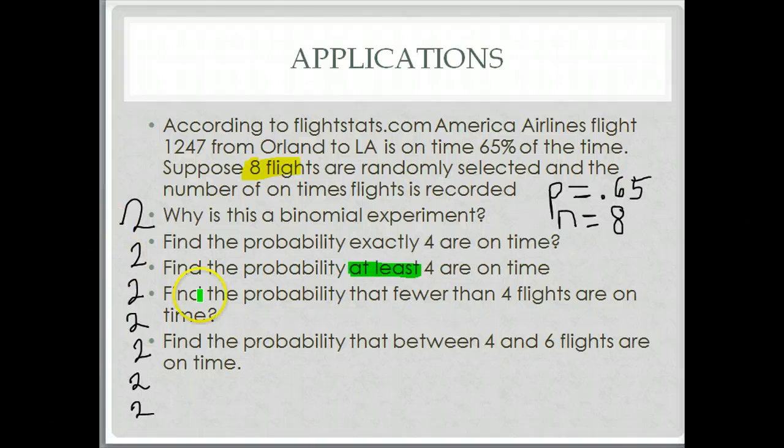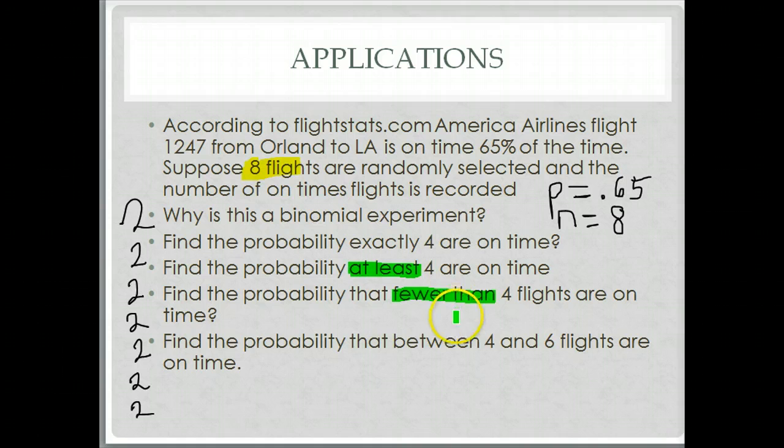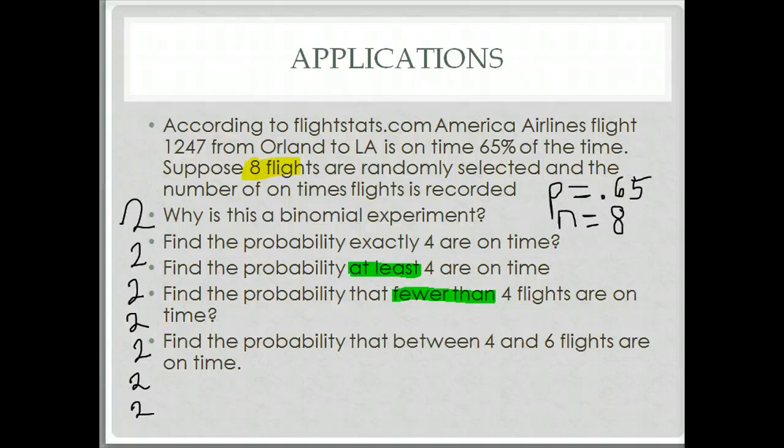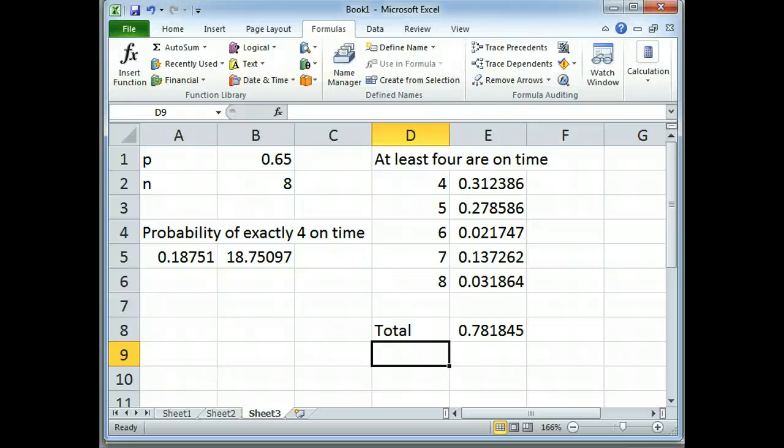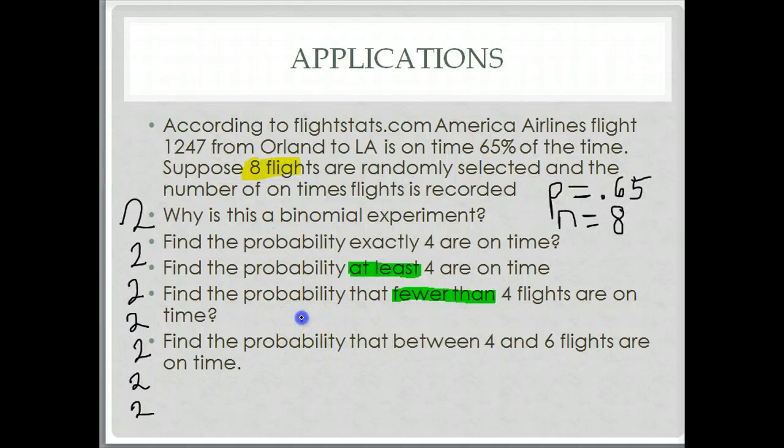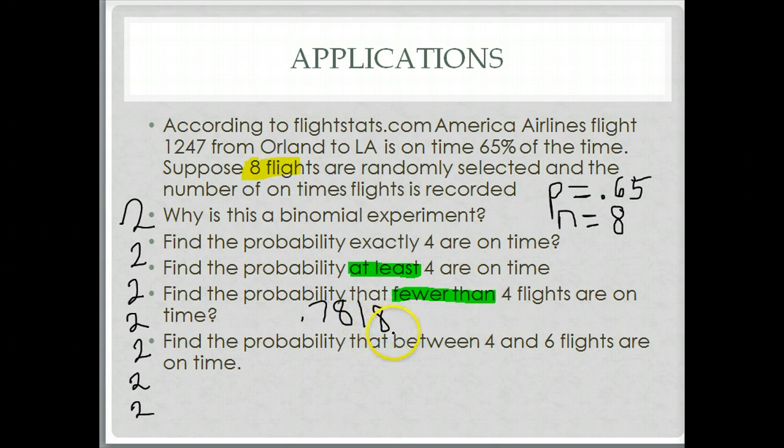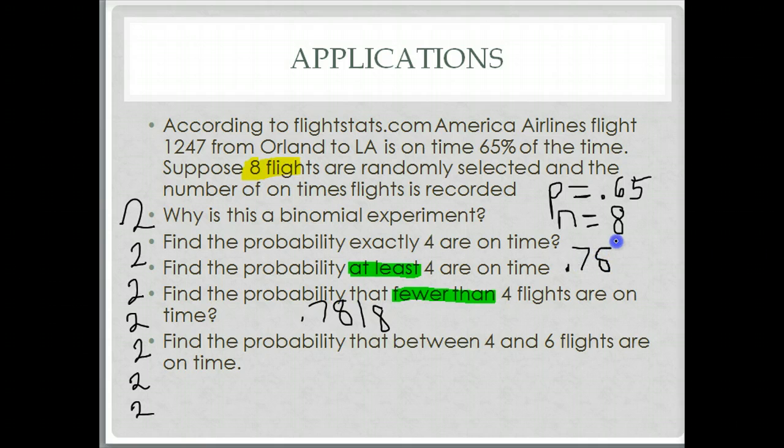What is the probability that fewer than 4 flights are on time? 0, 1, 2, or 3. Now here's the catch. Remember, you can do a separate probability distribution and you could do a table just like that. And do 0, 1, 2, 3, and figure it out. Oh, I wrote that in the wrong spot. Sorry. That was the answer to that one.